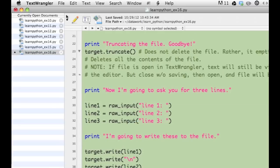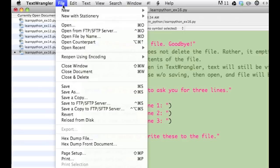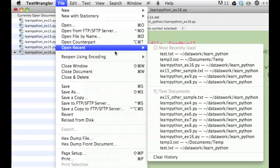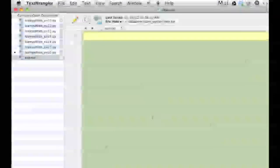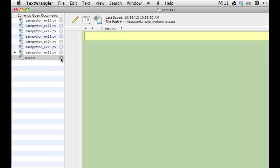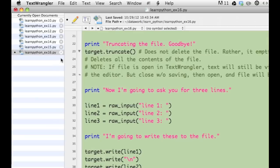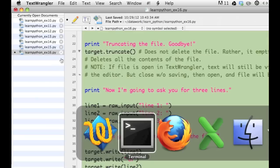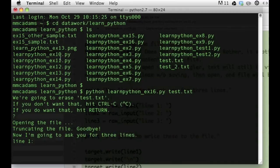I'm going to switch back over to TextWrangler and open test.txt to see what the result is. I open test.txt and it's now empty, blank. That's what the program did in Python. It erased all the text in my file. I close the text file and go back to Terminal.